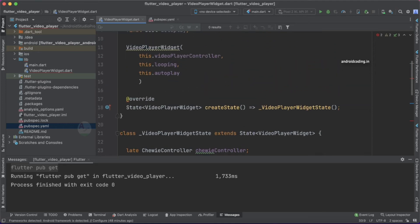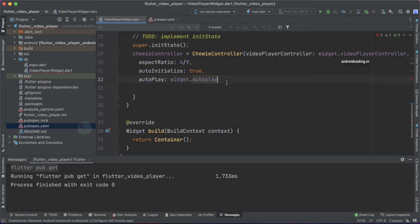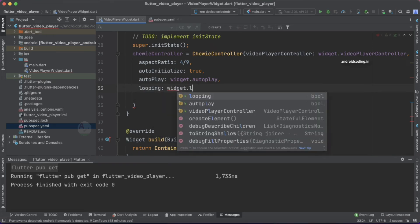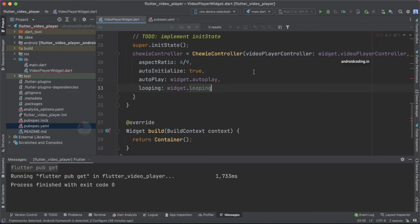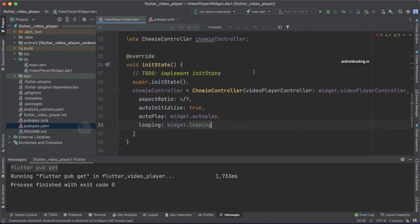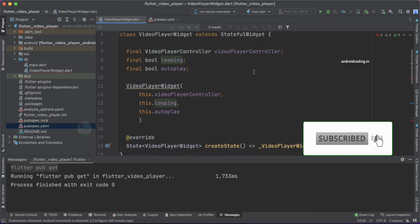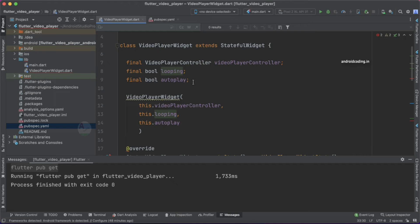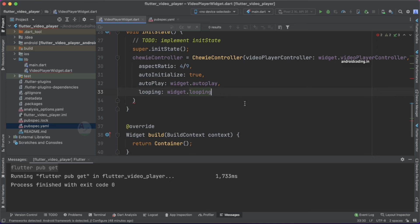Next, we specify looping using 'widget.looping'. So what we are doing is assigning the values received from the user to our player. Whenever you make use of this class, you provide these values, and they get assigned to the ChewieController. I think you now understand what this class takes in and what it outputs.